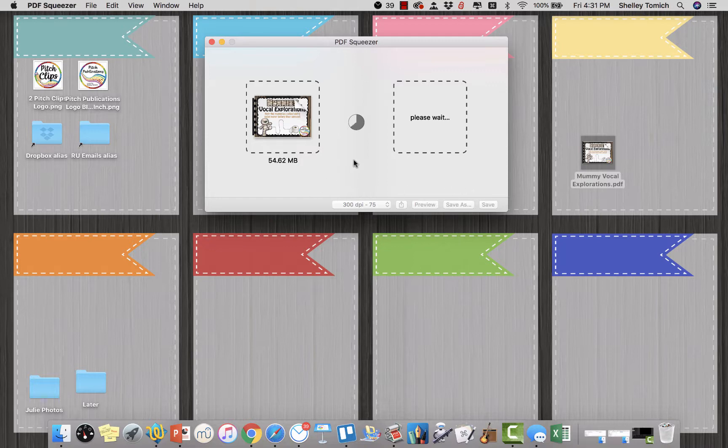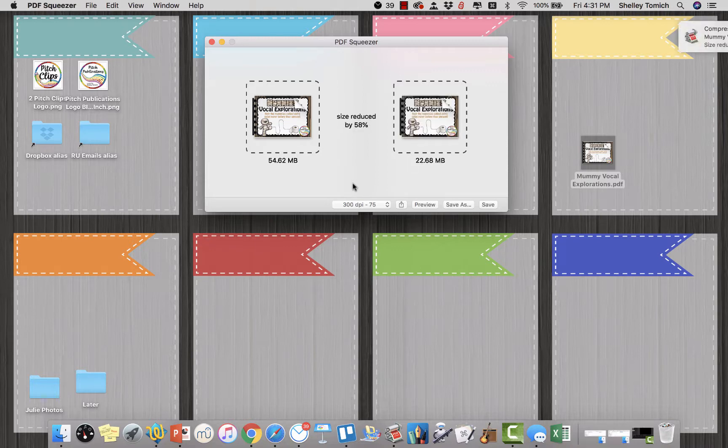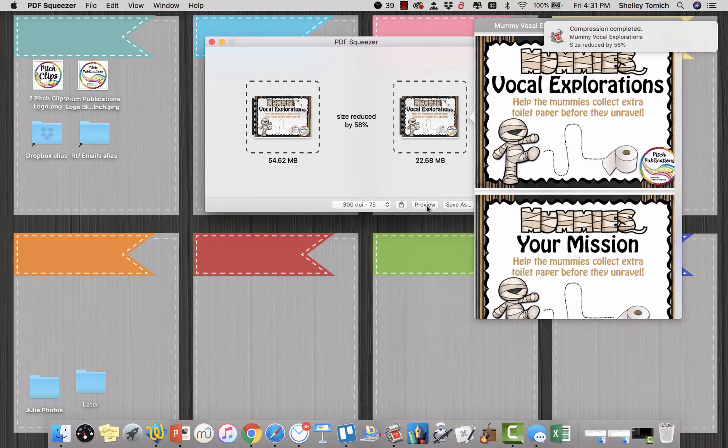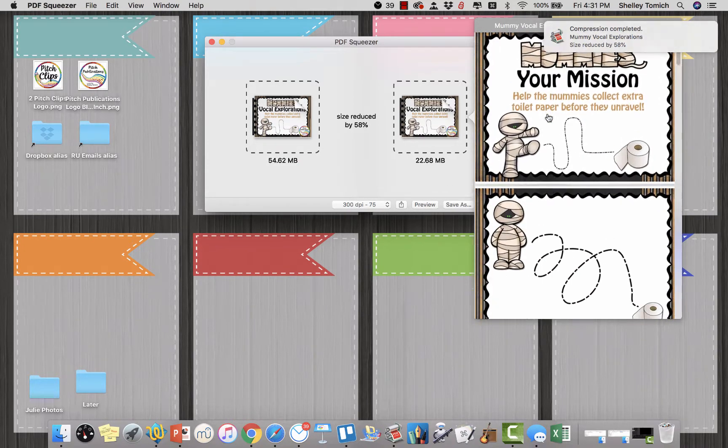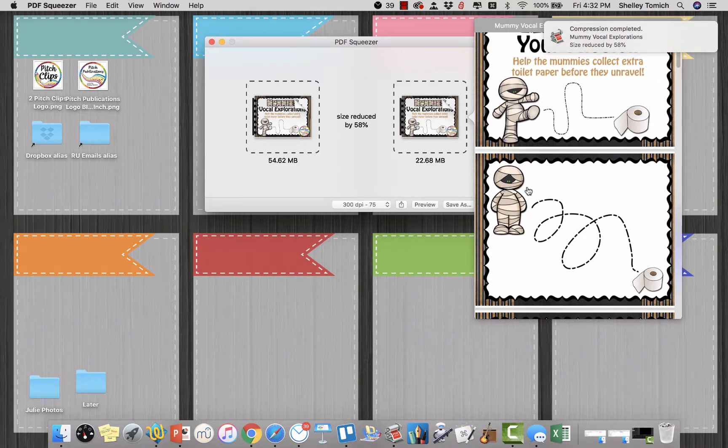And so we can lower it to 22.68 megabytes. You can also click preview and it'll show you sort of how good it looks.